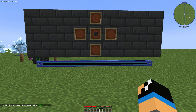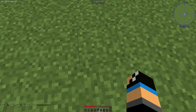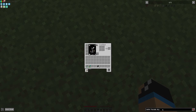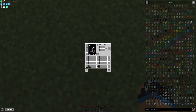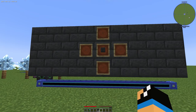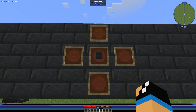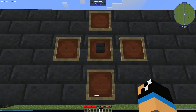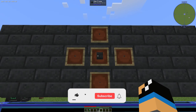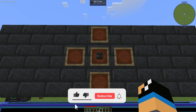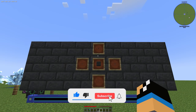Hello guys and welcome back to a new Applied Energistics 2 tutorial. In this episode we want to take a look at how you can use the cable facade and how you can create the cable facade from Applied Energistics 2.